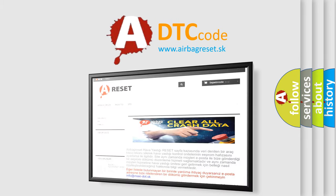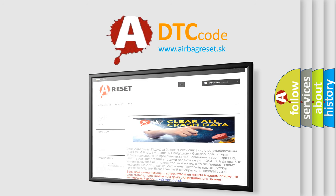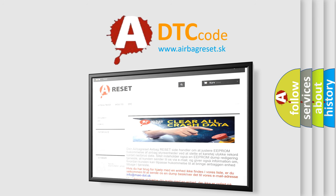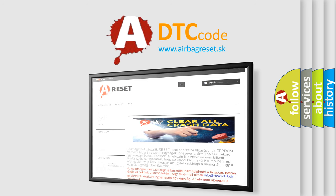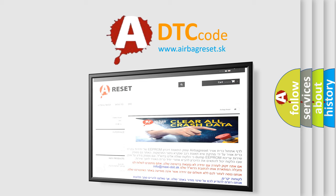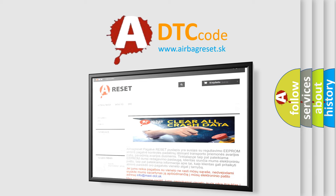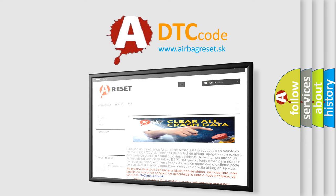The airbag reset website aims to provide information in 52 languages. Thank you for your attention and stay tuned for the next video.